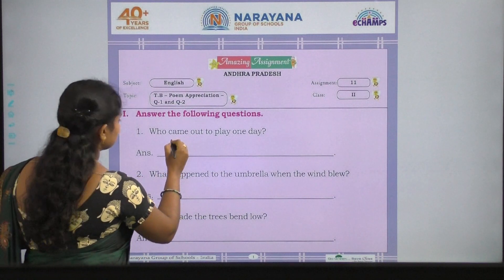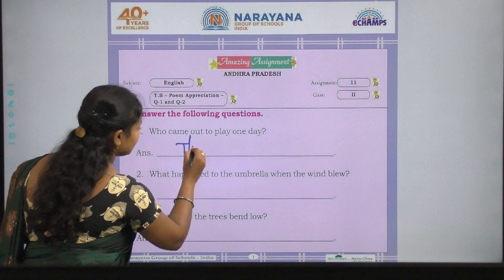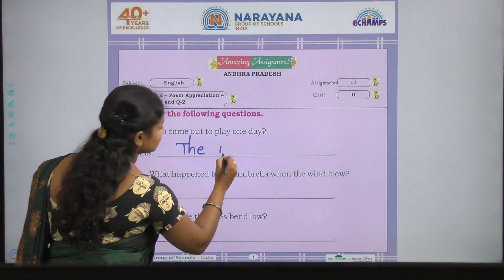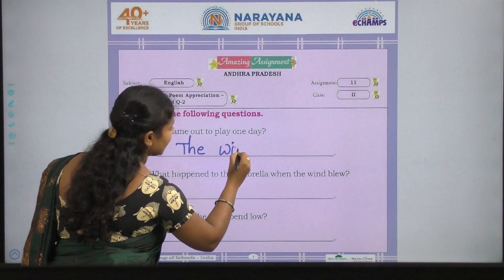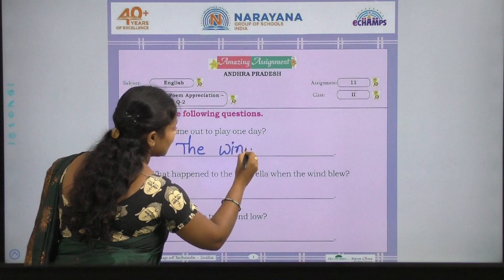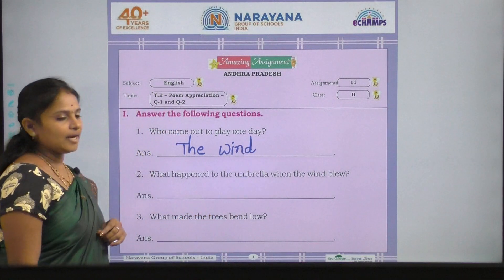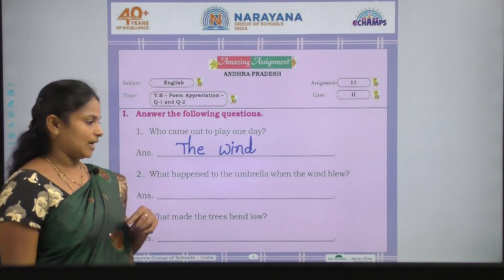So the answer is the wind. The wind — T, H, E, W, I, N, D. The wind came out to play one day.